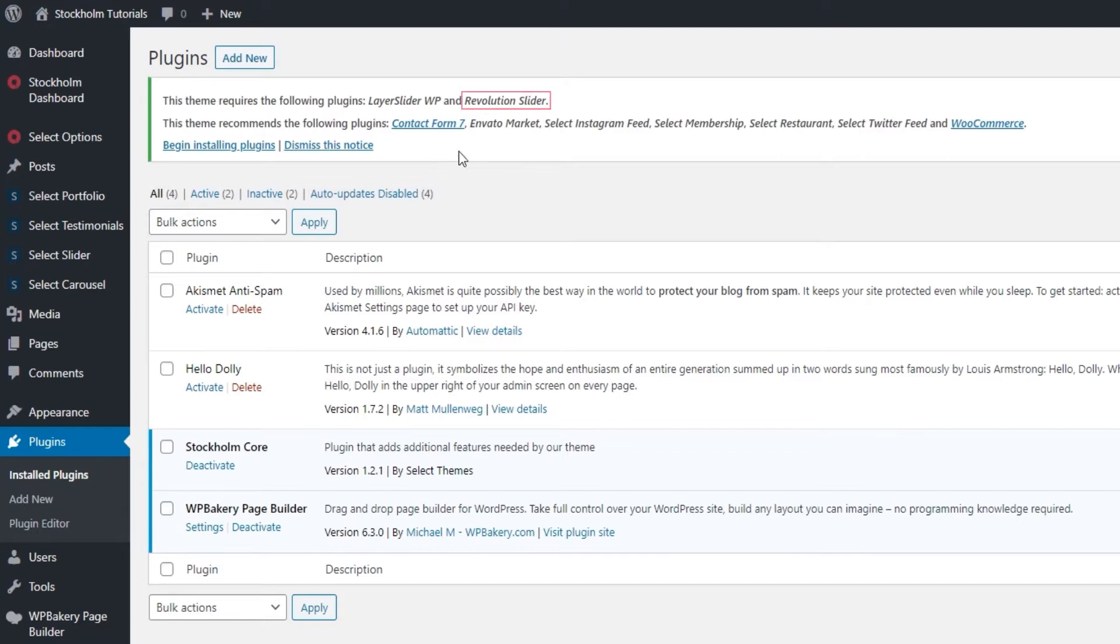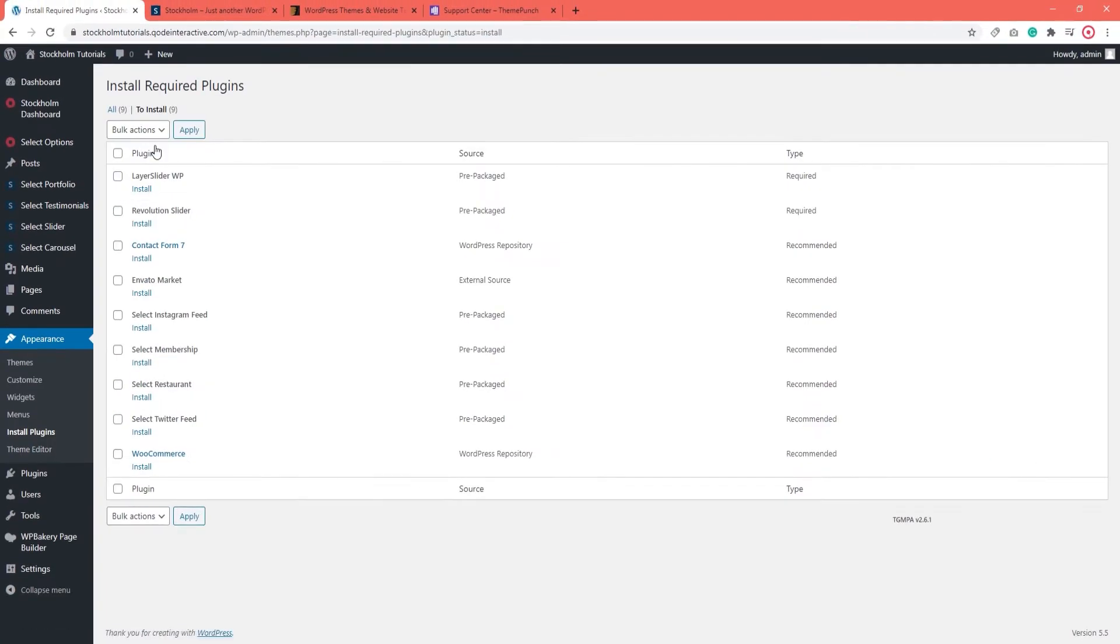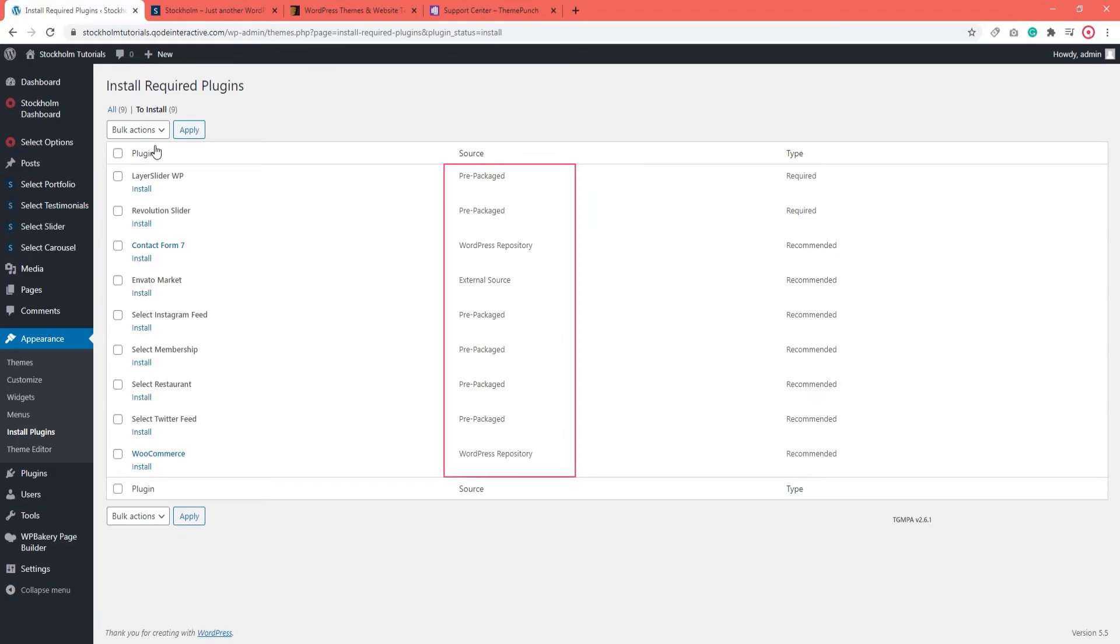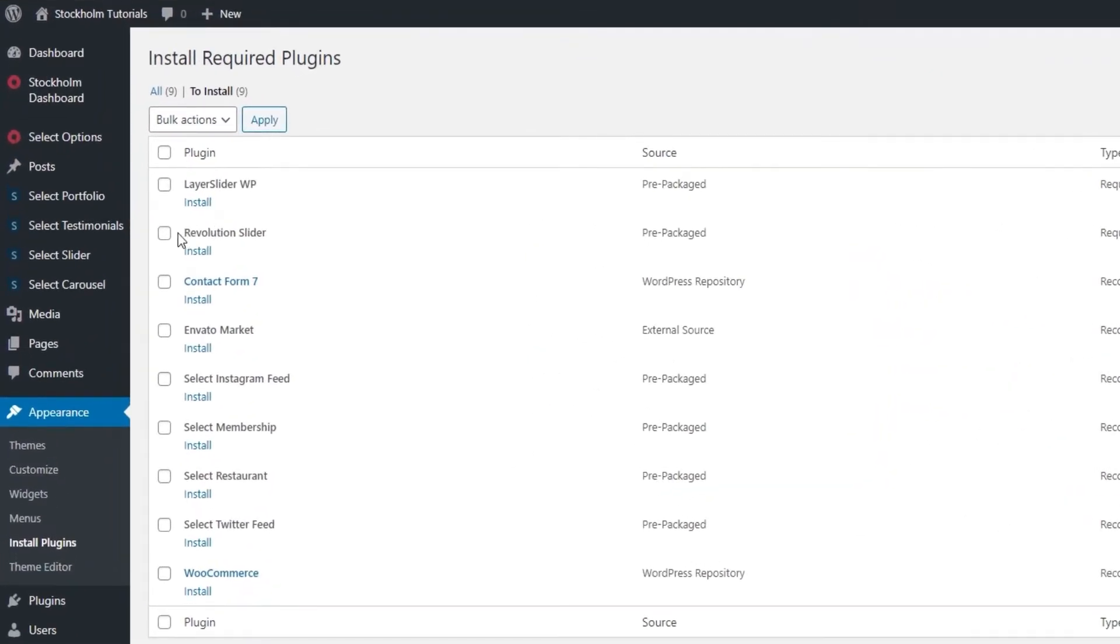One of these plugins is the Slider Revolution. I'm going to click on Begin Installing Plugins so we can see the full list. Here are all the plugins required and recommended by the theme. You can see which is which in the column on the right. For now, I'm going to tick the box next to Slider Revolution and click on Install.